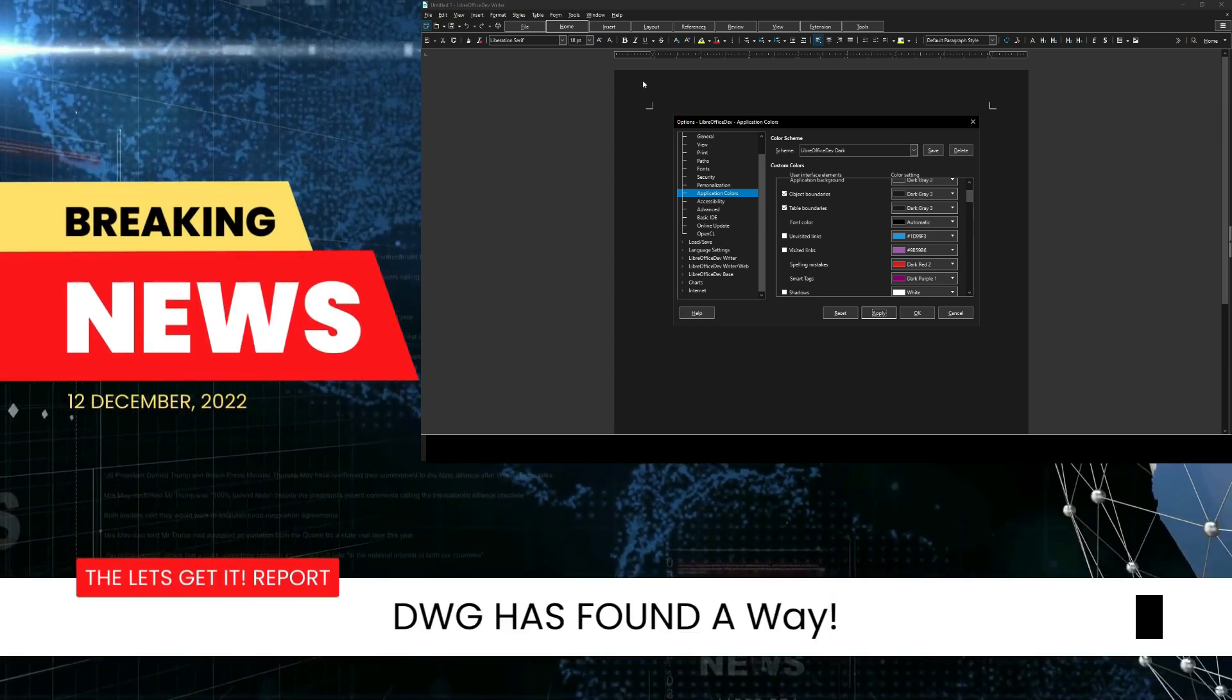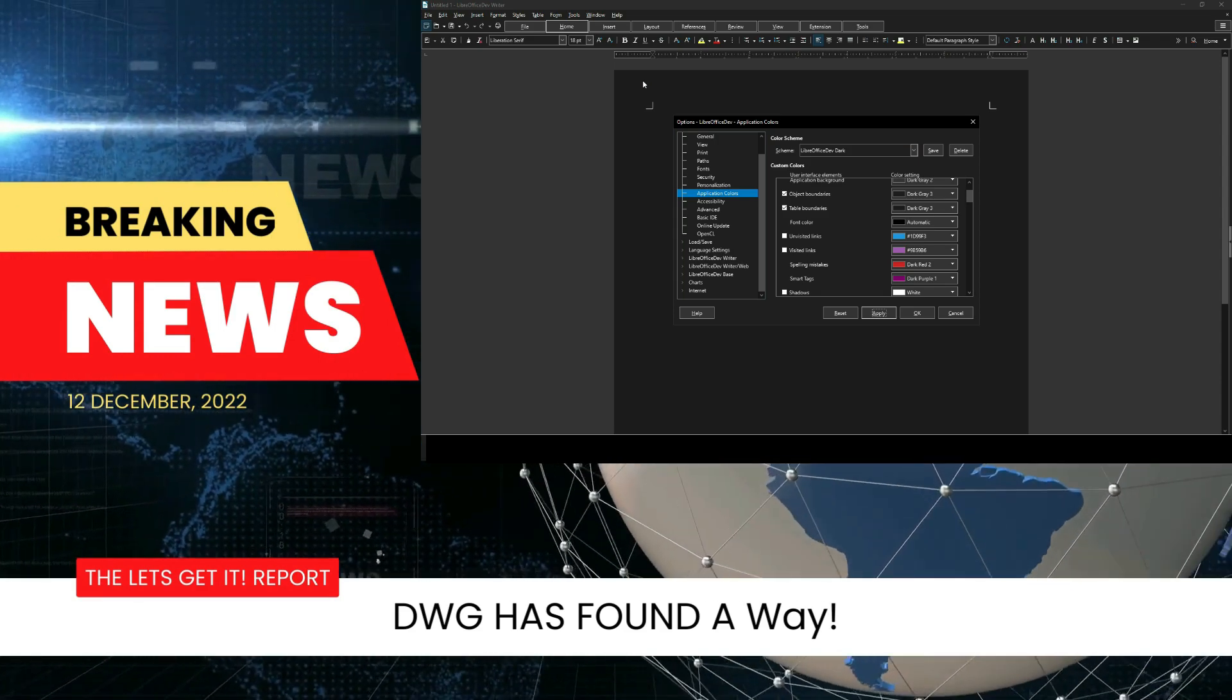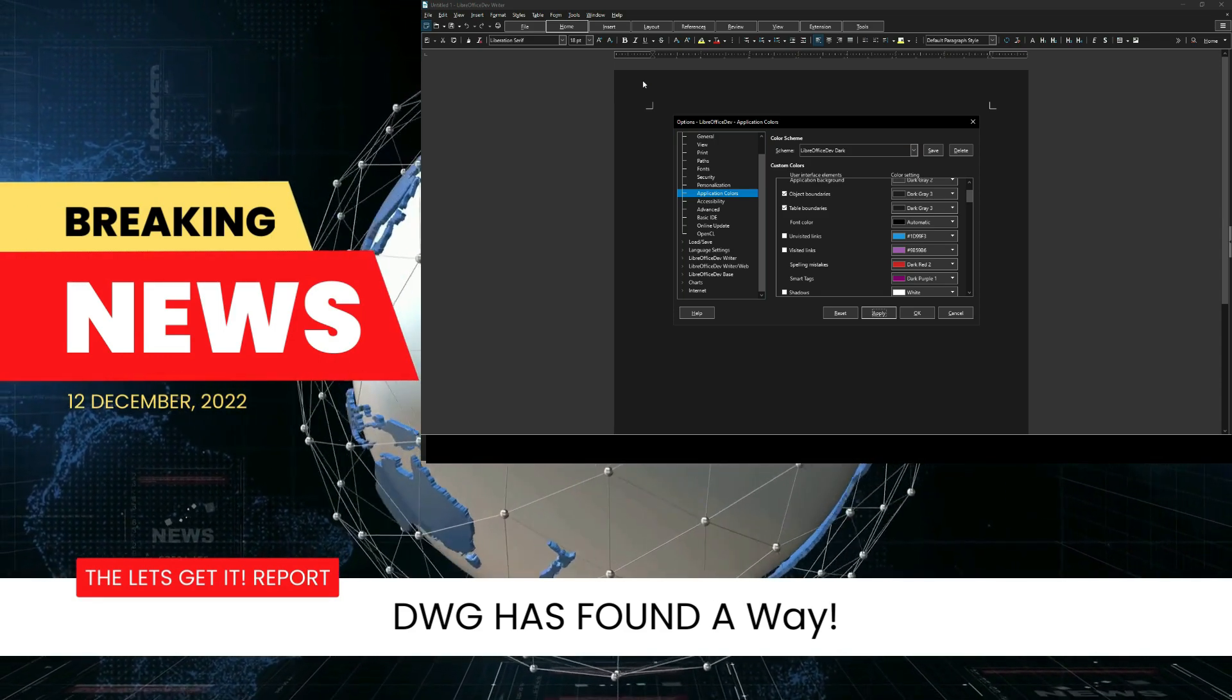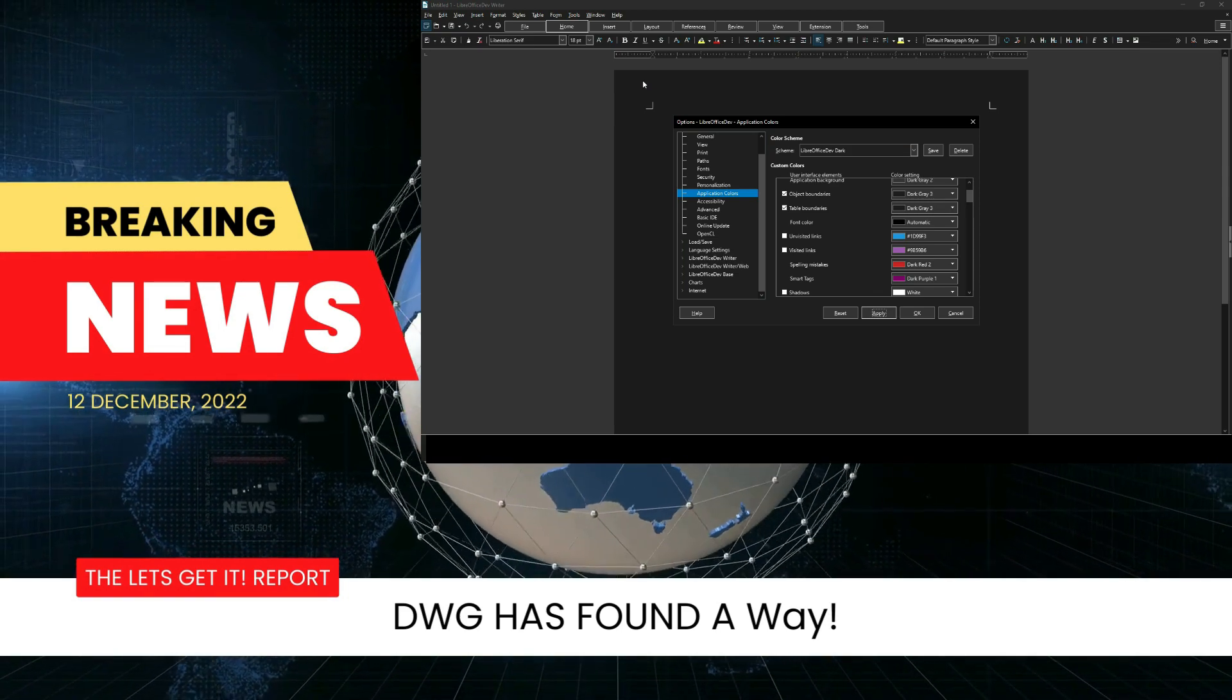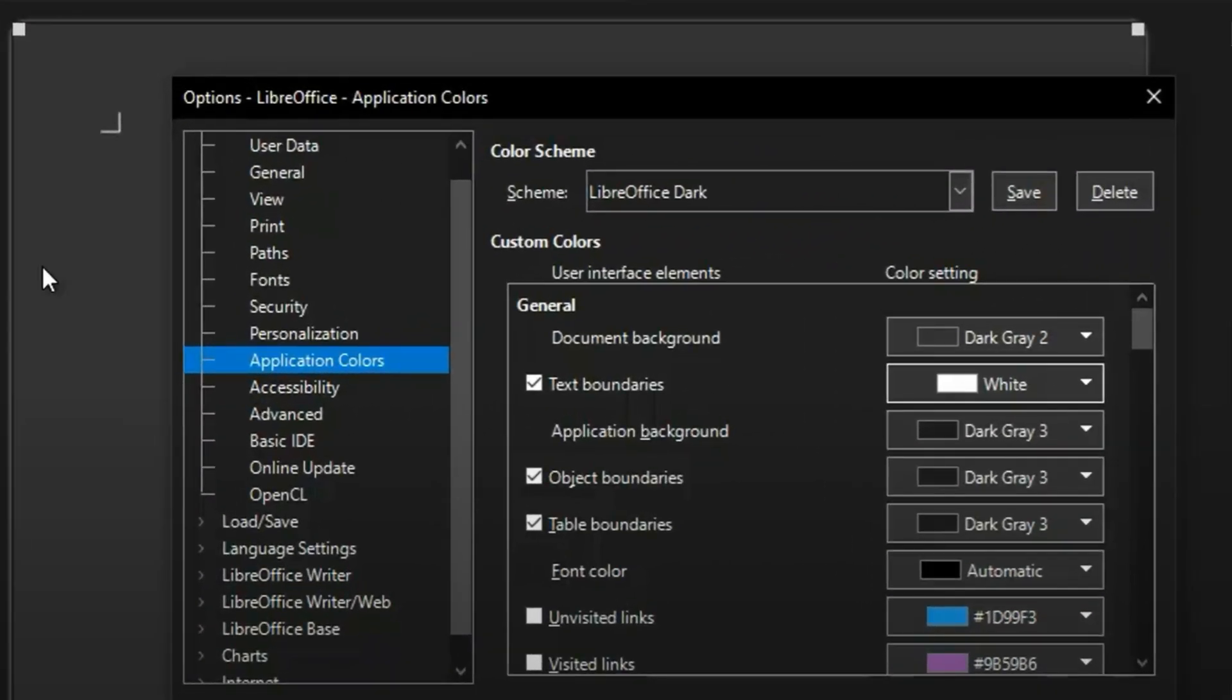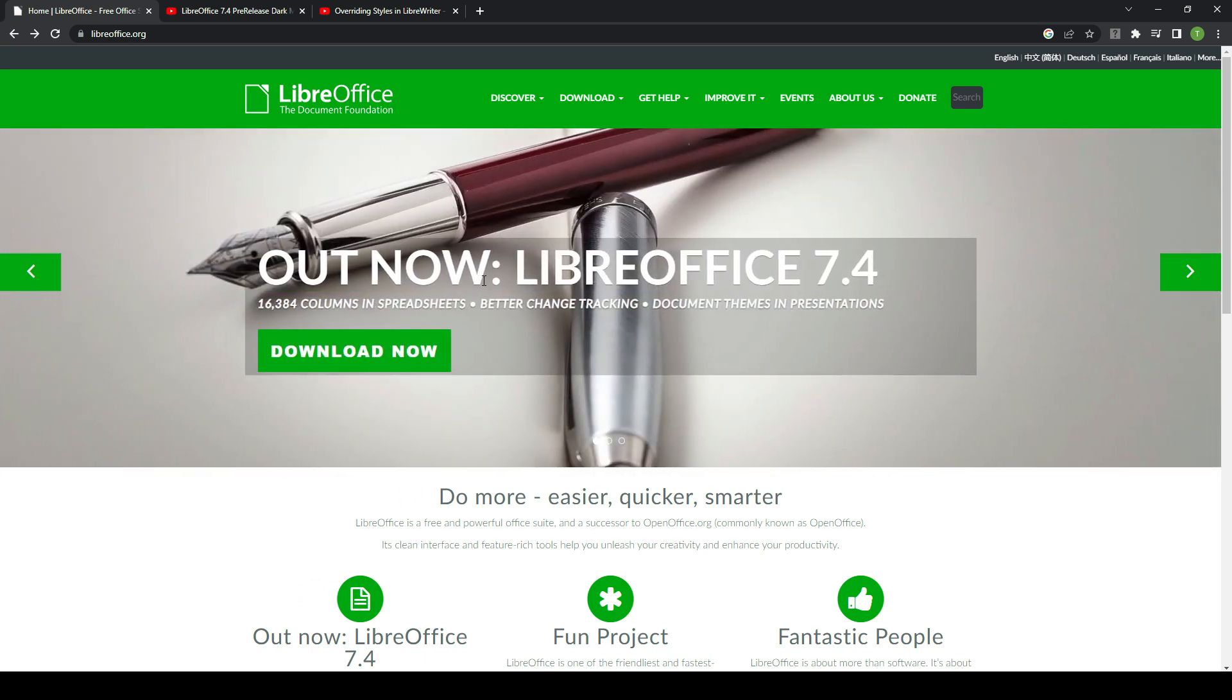However, the white squares do disappear. Now returning you back to the video that is in progress, because there's still some great information in there concerning LibreOffice. However, check this out if we jump over to LibreOffice.